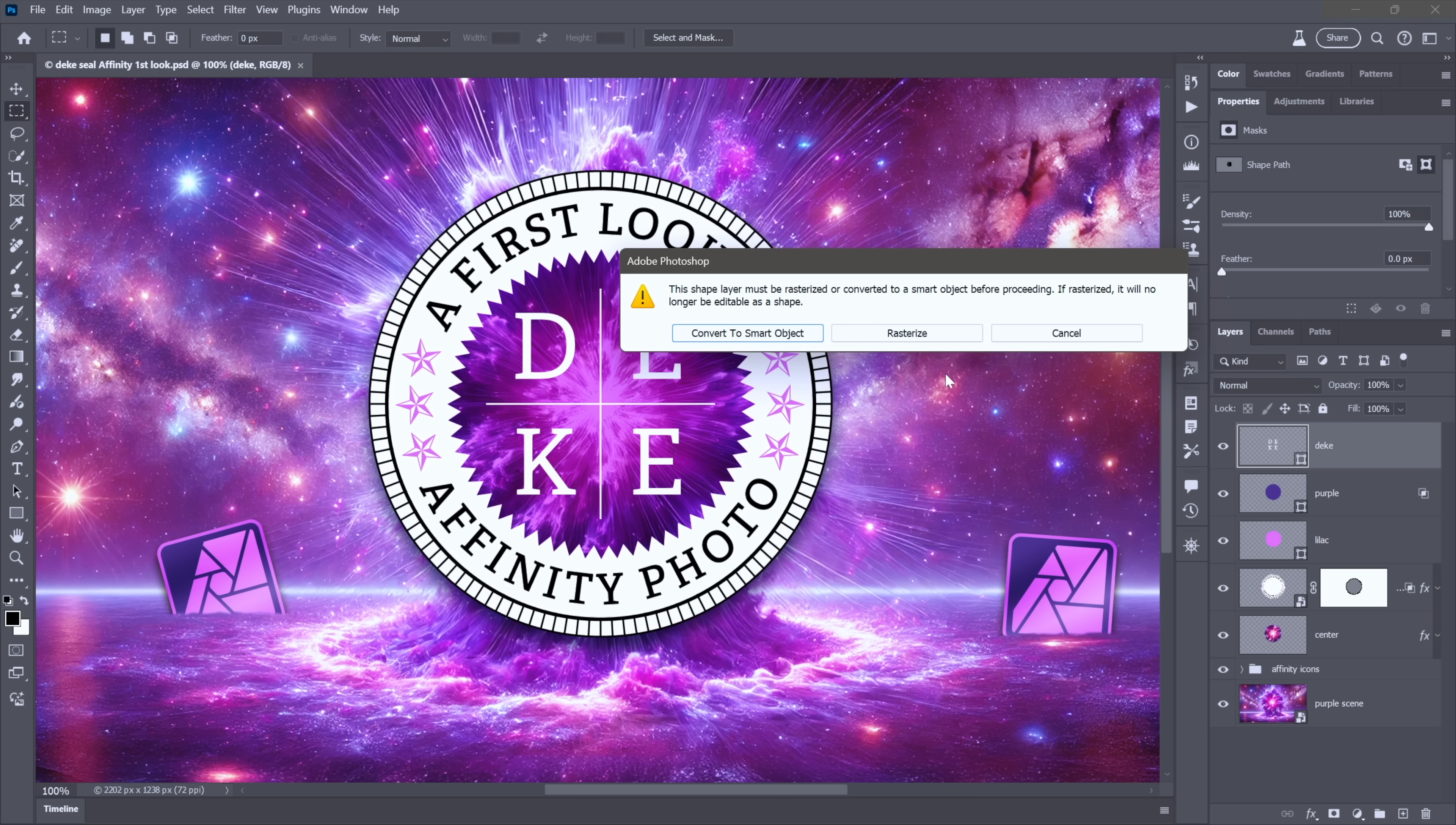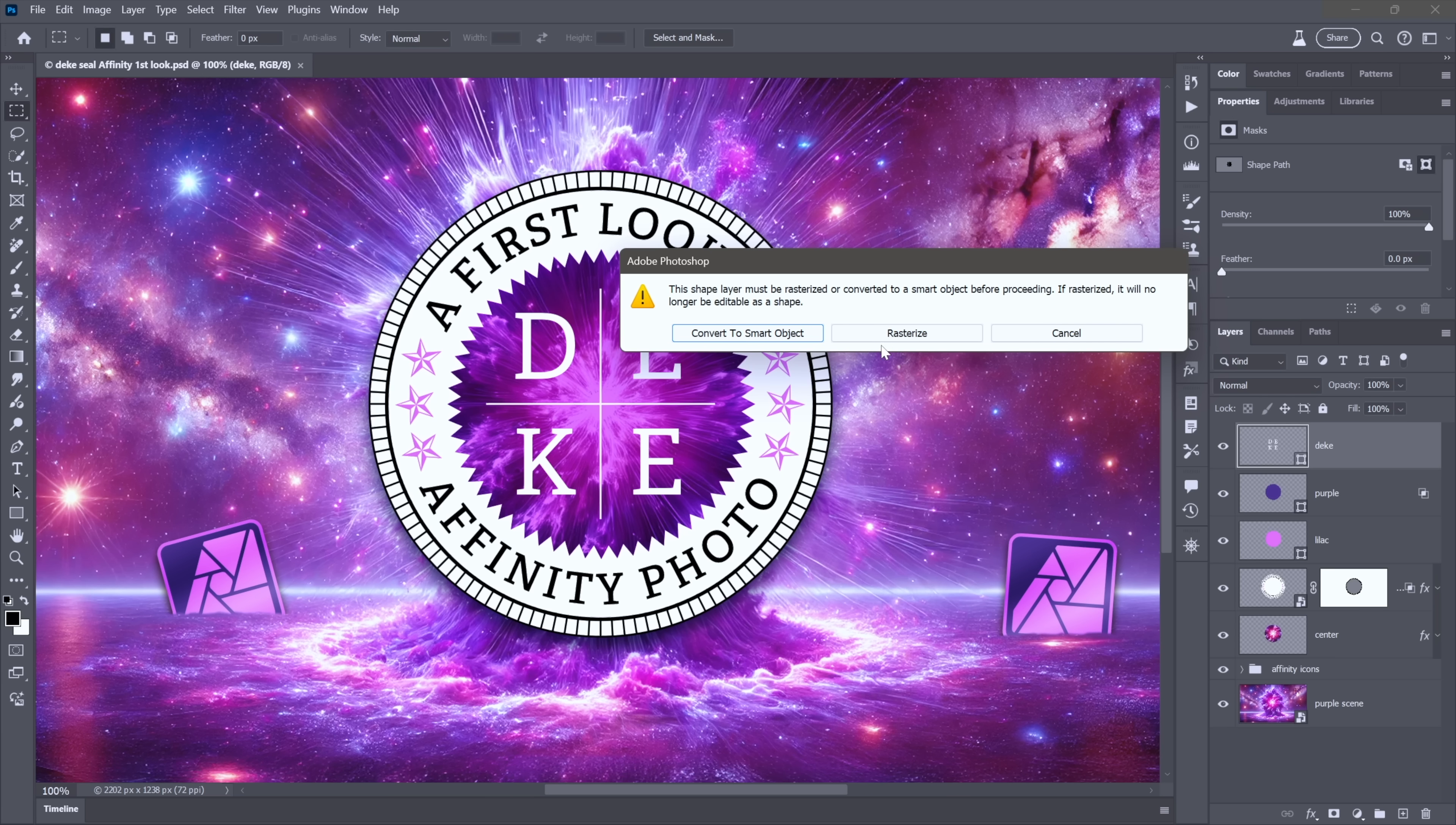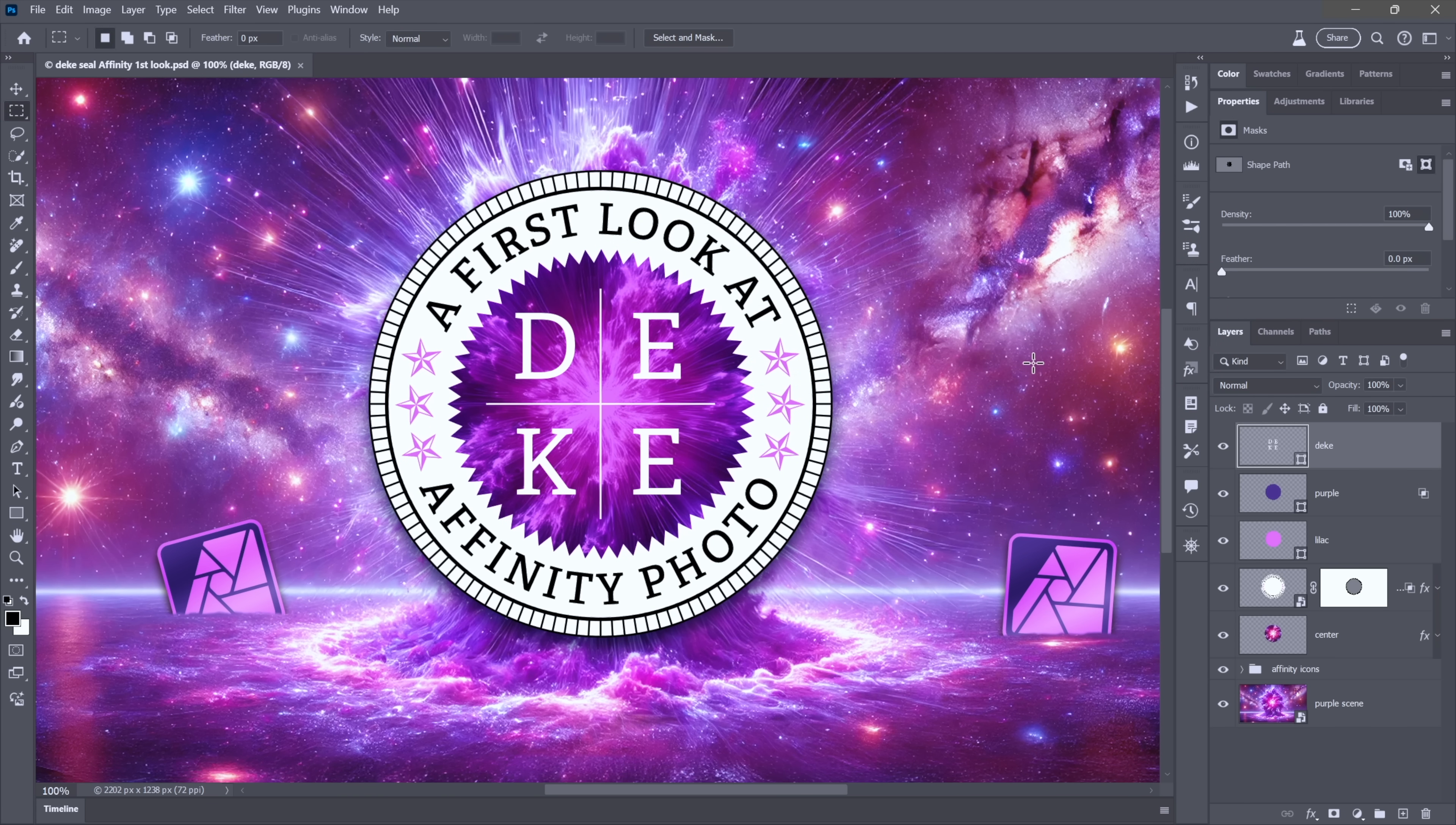And that's because as a rule filters expect pixels. This layer is not made of pixels; it contains a vector-based shape. And so Photoshop will thoughtfully offer to convert it to a non-destructive smart object, or you can convert it to pixels which is rasterized right here, or you can cancel out.